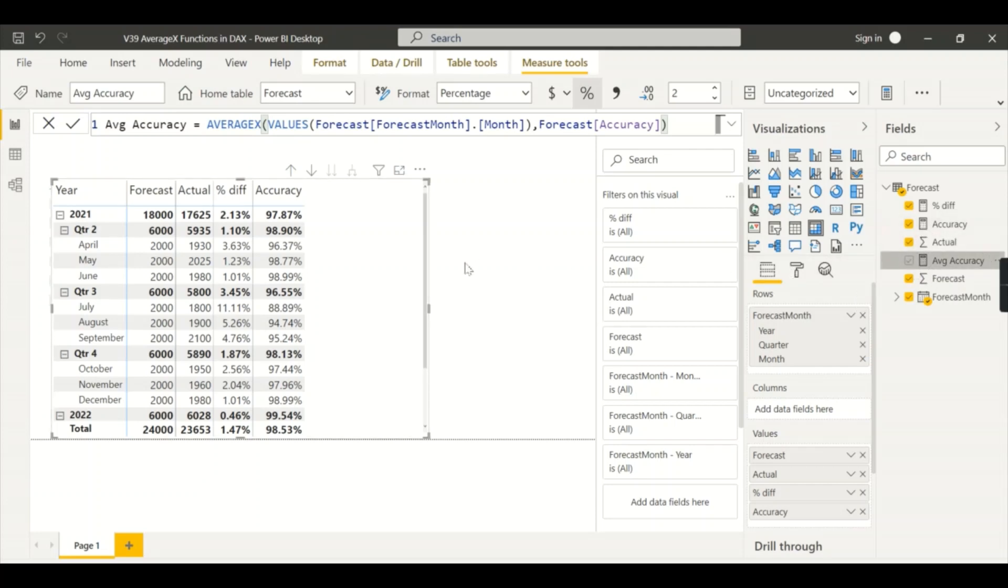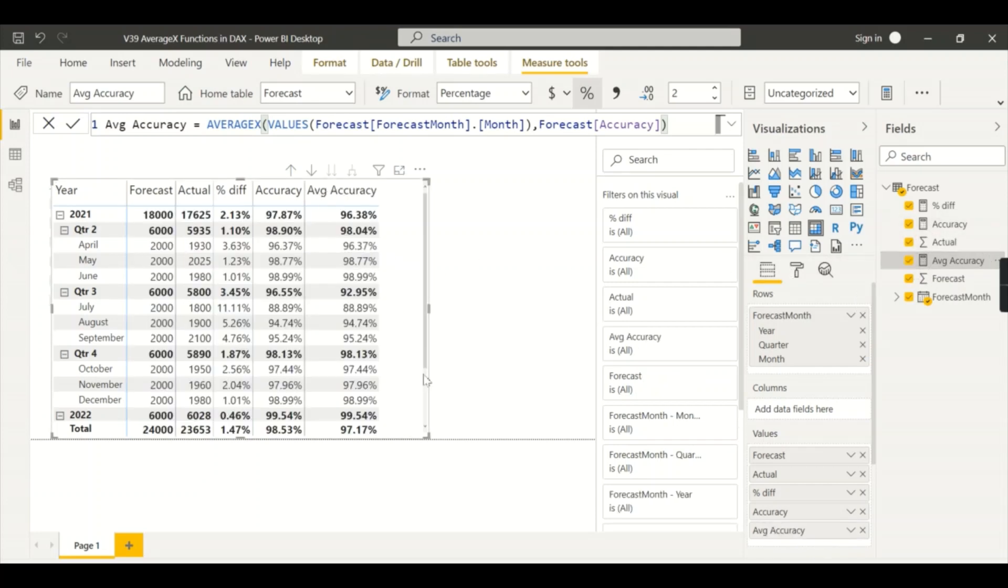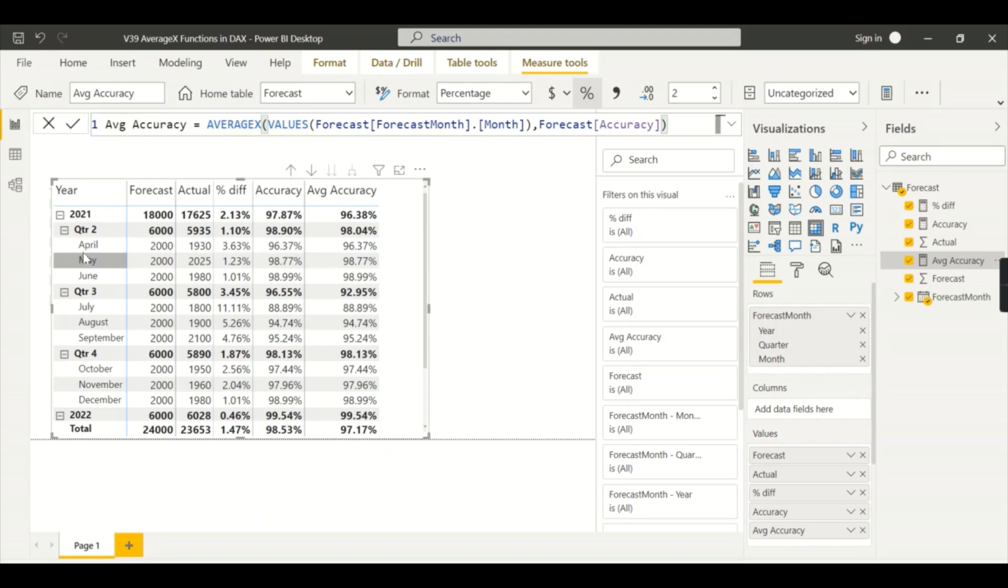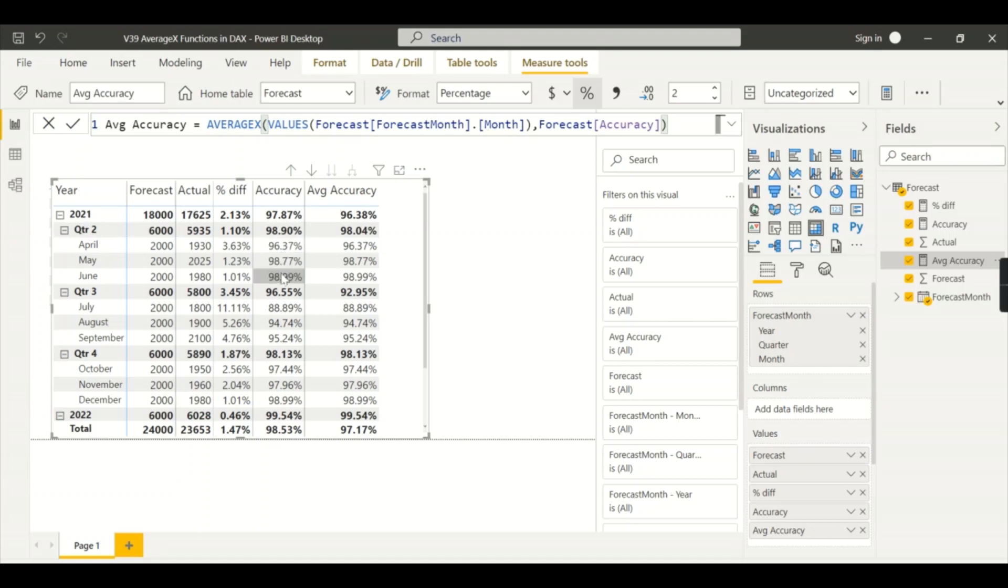Now you see the average accuracy value here. At month level it remains same because AVERAGEX of month you put, and at the month level the value accuracy divided by one. But when it comes to quarter, when you do the AVERAGEX it will sum up all the three months data - so three months data then divide by three. So it is the actual expected value.